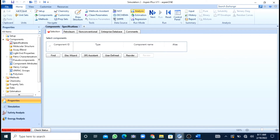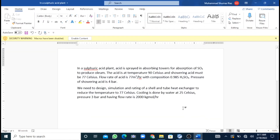Now without wasting time we will move to our simulation. The problem we have is an acid whose temperature has to be reduced from 90 degrees to 77 degrees, because it is spraying in absorption towers for the absorption of SO3 to produce oleum. The cooling media is water, its temperature has been given as 25 degrees Celsius. Pressure for both streams and the flow rate of water are also given.